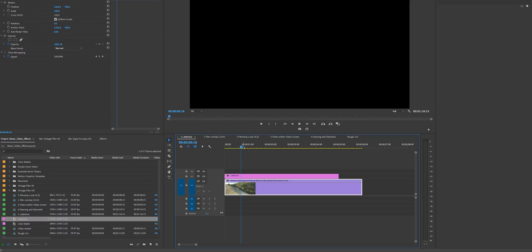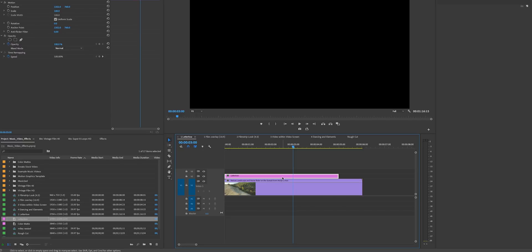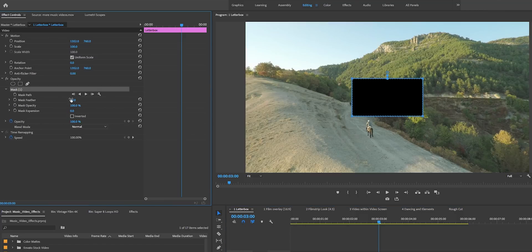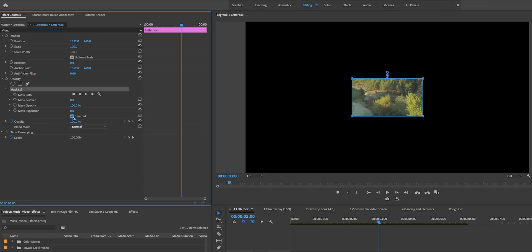We want to go to the time in the playhead where we want the black letterbox to completely disappear. We're at the three-second marker, which is a good amount of time for the animation. But first we need to create a mask using the effect controls, so go up underneath Opacity and select the four-point polygon mask. We're going to get rid of the feathering and invert it.